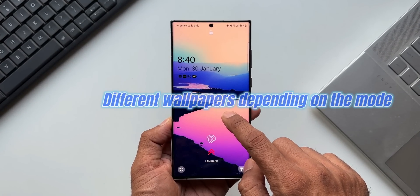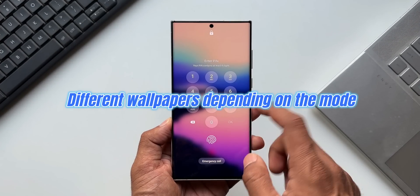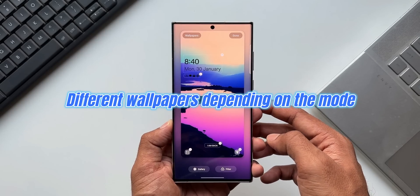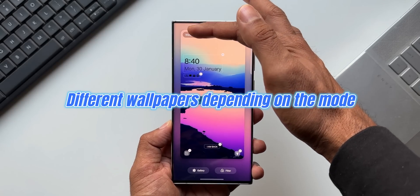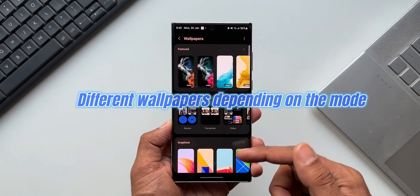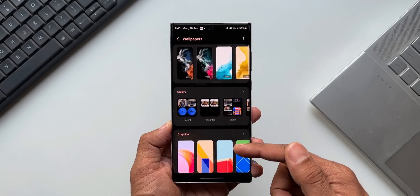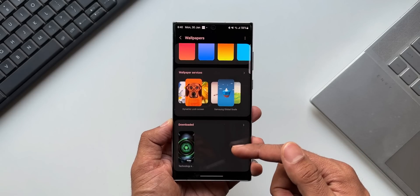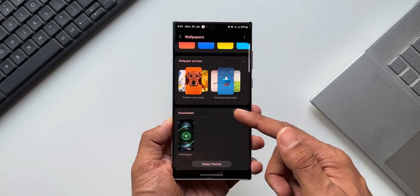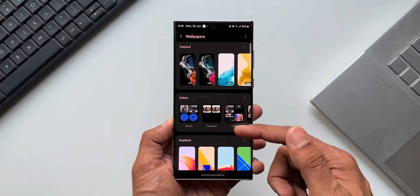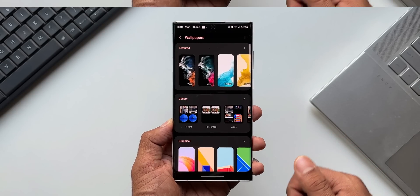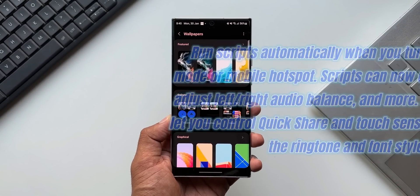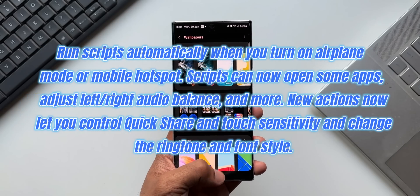The next category is Modes and Scenarios. This will enable us to set different wallpapers depending on the current mode — whether you are at a sporting event or at work. We can set different wallpapers on both the lock screen and home screen depending on these modes.